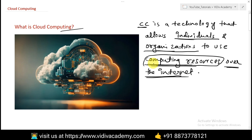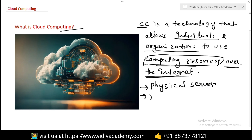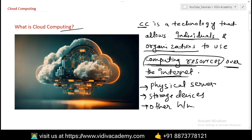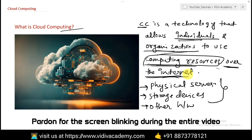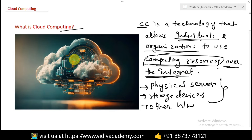The computing resources available include physical servers, storage devices, and other hardware. Imagine instead of having your own computer or server in your office or home, you can access all your data, software, and computing power from the internet. That's essentially cloud computing — it's like renting resources from a giant virtual computer instead of owning it.